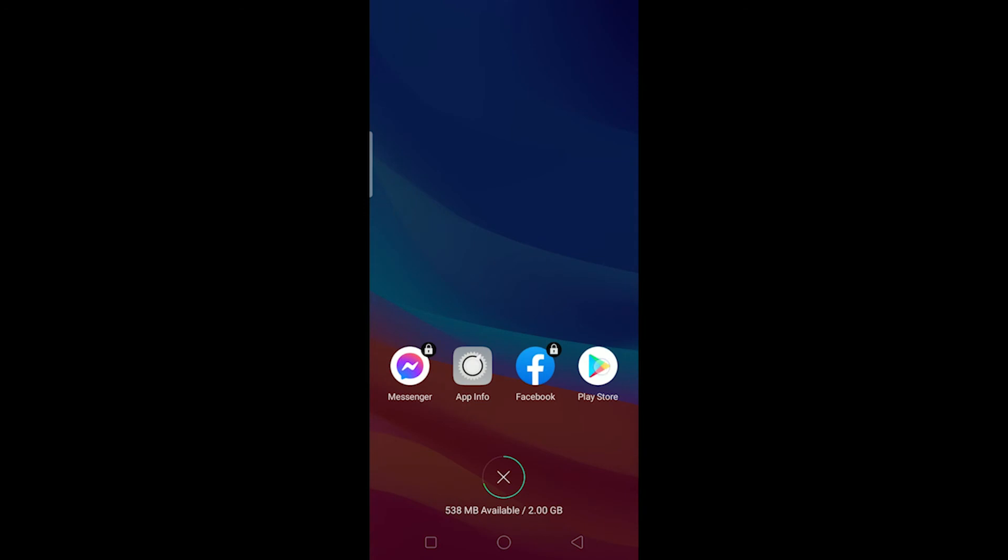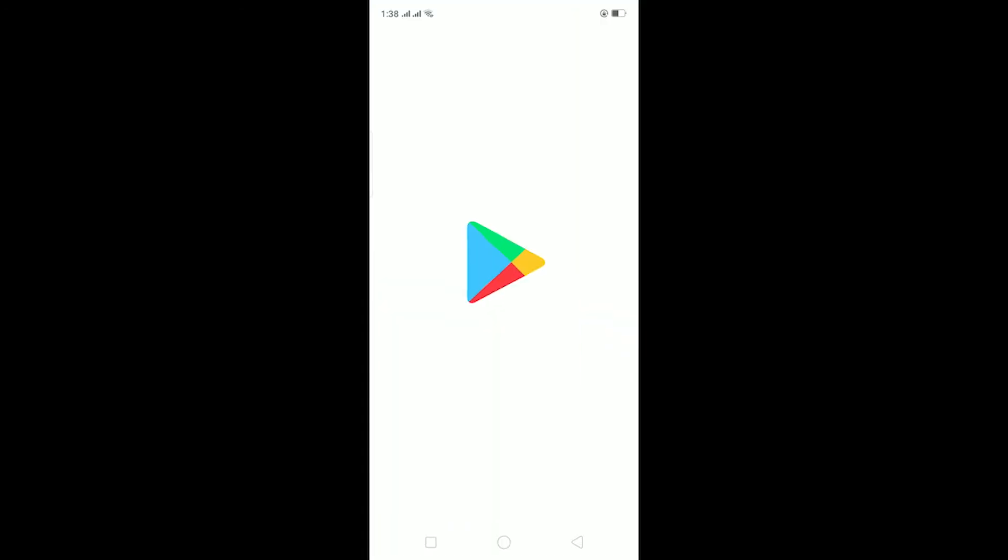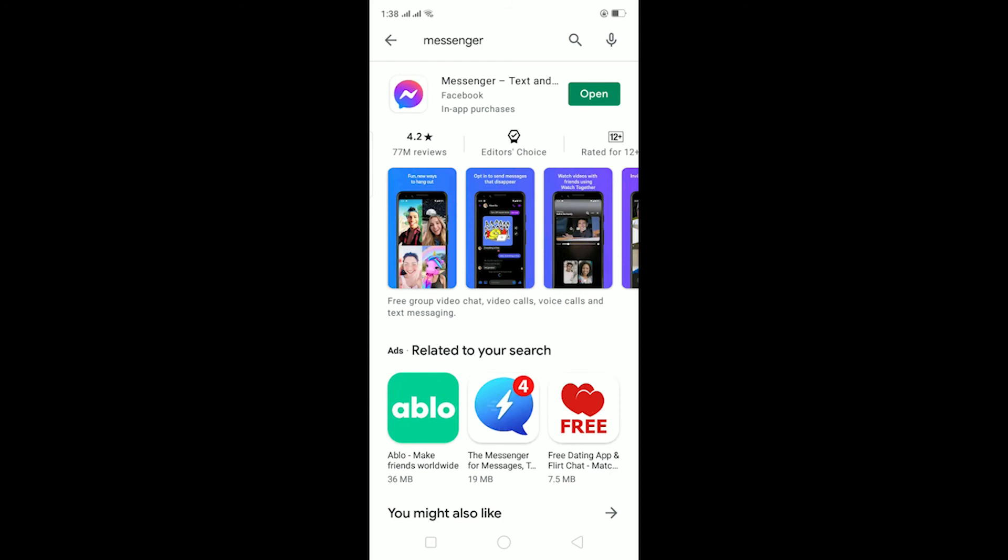Check if your Messenger is up to date, because there is some bug which can affect it and updating Messenger can fix it. Right now my Messenger is up to date, as you guys can see there's an Open button. If there's an Update button instead of Open, then it would mean your Messenger is not up to date, so update your Messenger.